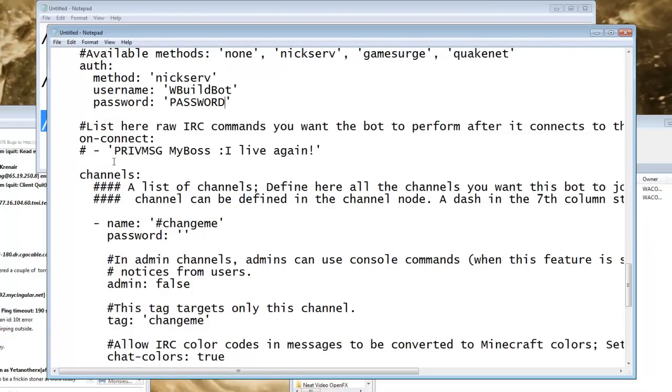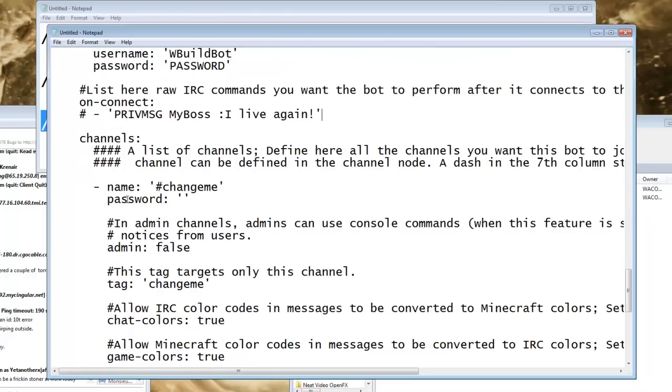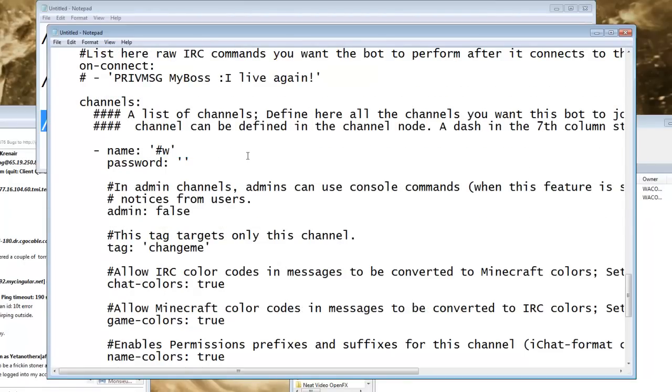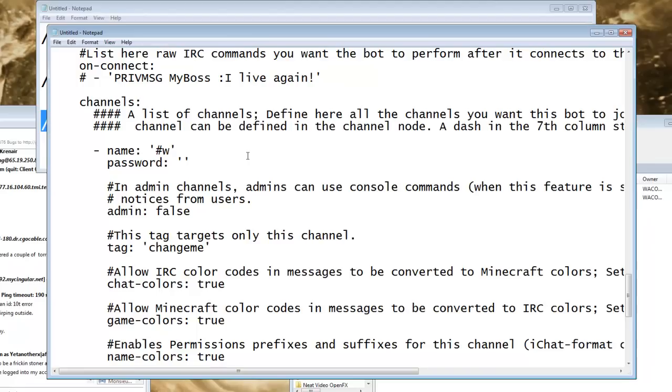If you want your bot to, I think I already said this, but if you want your bot to run a command when it starts up, you put that there. Alright, channels, this is where you tell it to join your server, or join your actual your network. So you type in my server name there.